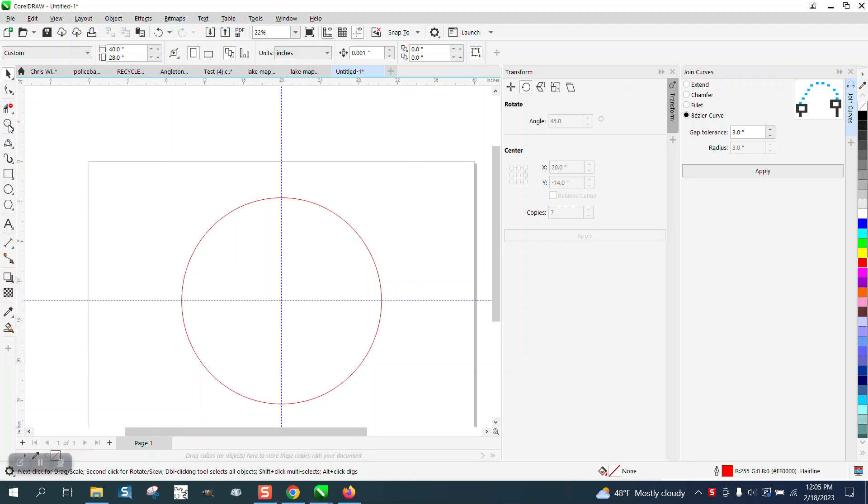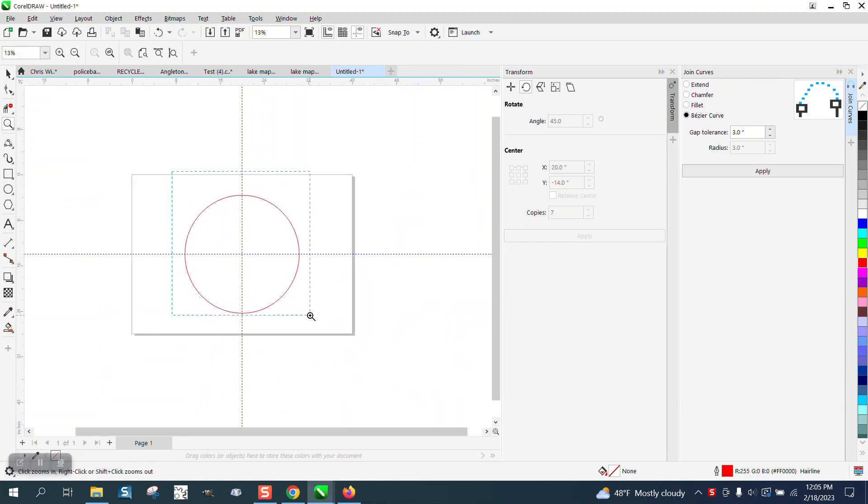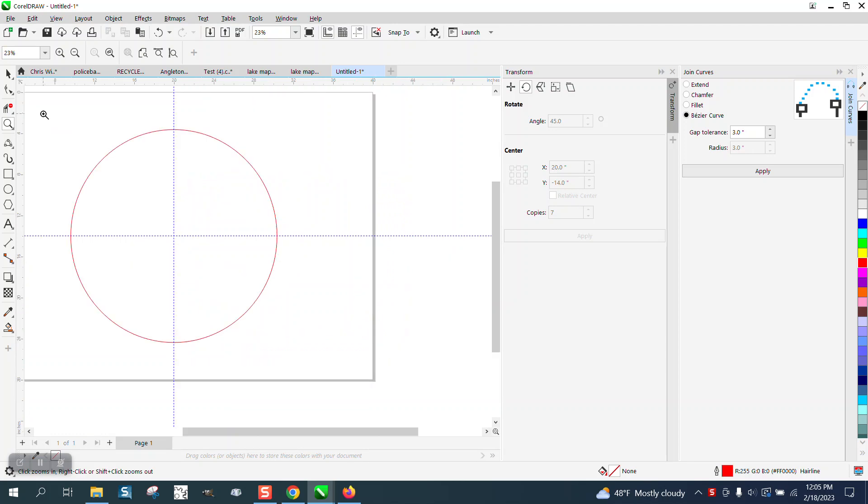Hi, it's me again with CorelDraw Tips and Tricks. I was just playing around today and thinking how far can we join curves and make them look good?